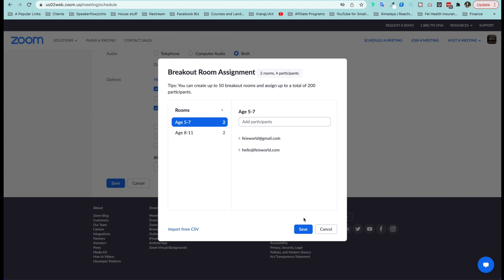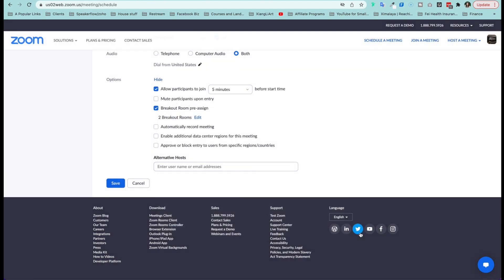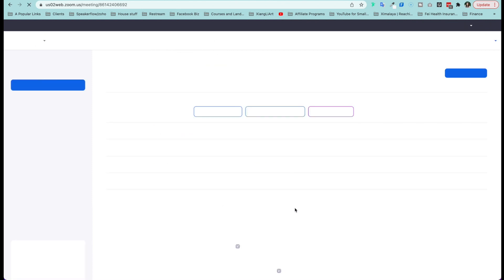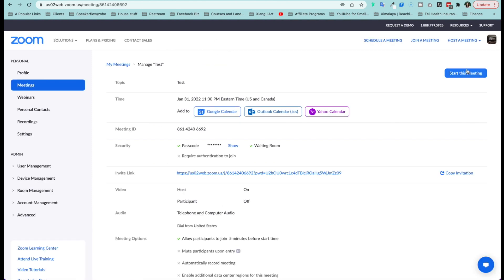Now, when you're done, just hit save. And here, once all that's said and done, you're able to see two breakout rooms, edit. Now I'm going to save this meeting right now. And now I'm going to click start this meeting.